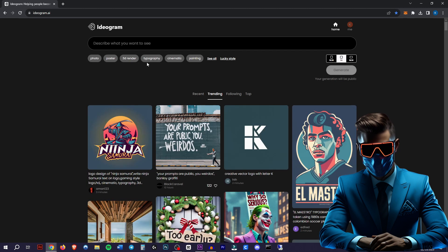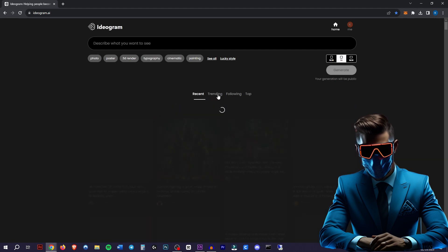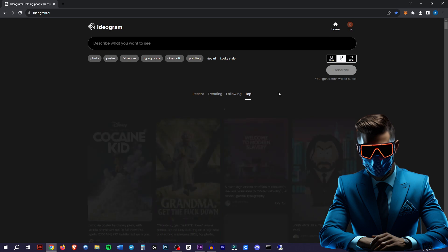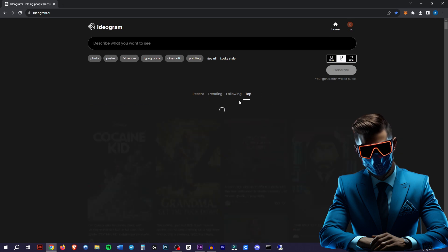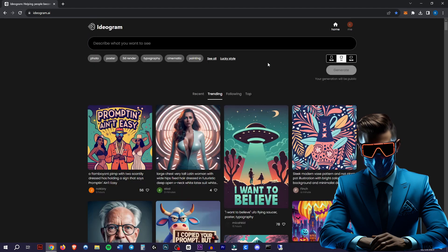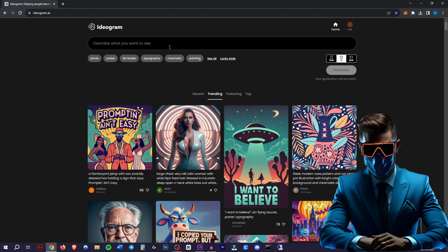So it's a very simple page. We have the recent, the trending, the following, and the top images. The top tab is amazing for inspiration. So after you've made your free account at the top, you can fill in your prompt.